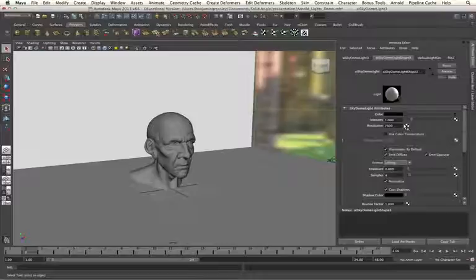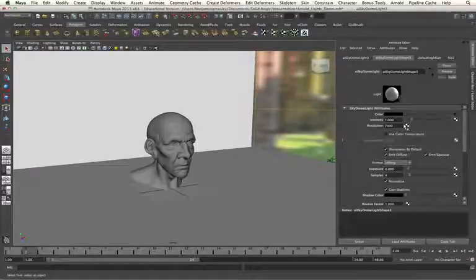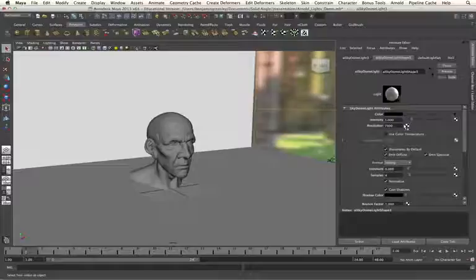This is required so that Arnold can do a good calculation and get good shadow detail from our HDRI map, especially in scenes that have a bright, small point of light, like our Sun in this shot.